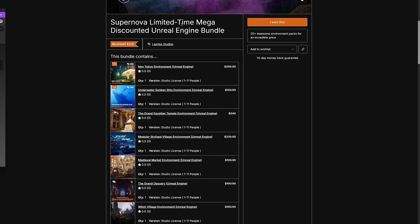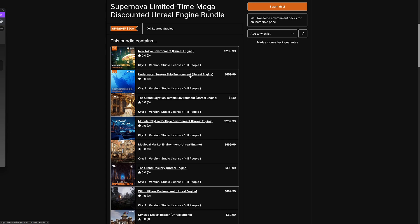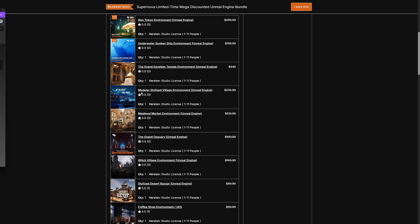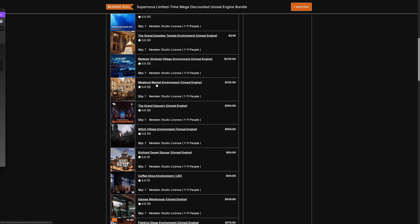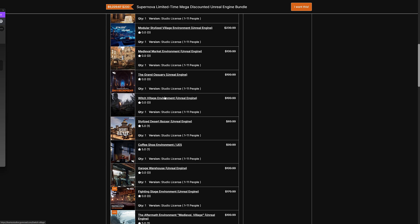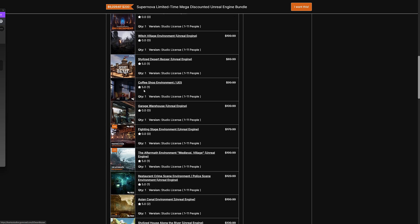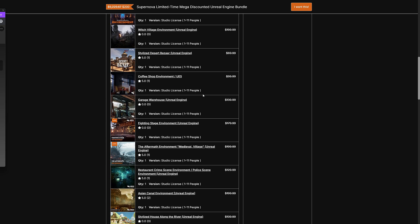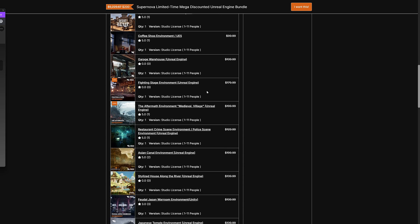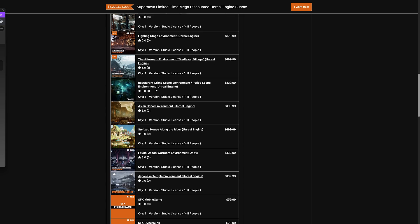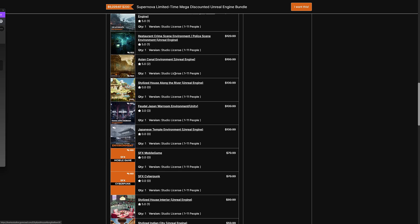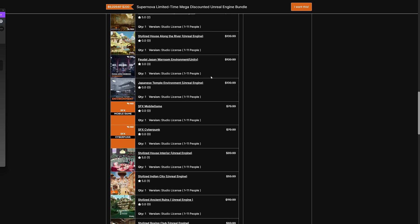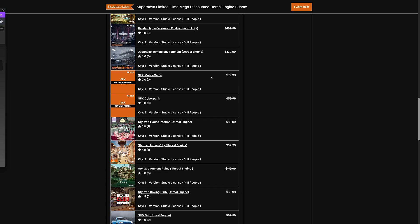So in terms of the Unreal Engine bundle here, you're getting the Neo Tokyo environment. We saw that one in action. Underwater sunken ship environment. The grand Egyptian temple environment. This is the one we saw in Unity. The modular stylized village environment. The medieval market environment. The grand ossuary. Witch village environment. The stylized desert bazaar. Coffee shop environment. The garage warehouse. The fighting stage environment. The aftermath environment. Medieval village. I think that's a blown up medieval village at this point. Restaurant crime scene. Police scene environment. Asian canal. Stylized house along the river. Feudal Japan war room. Japanese temple environment.